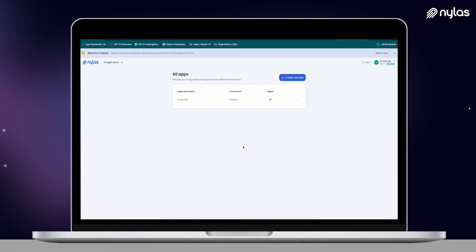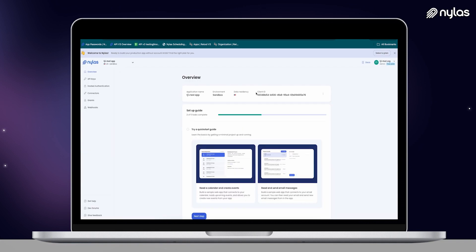I have an account already, so let's take a look. Here we have the Nylas dashboard. In the free environment, you'll use your sandbox application for all of your testing, but as a paid user, you'll be able to create your own apps and build Nylas into your infrastructure. This is our application overview page, where we can see some basic info about the app, such as the name, where our data resides, and our client ID. You will need the client ID when you create an authentication flow within your own environment.